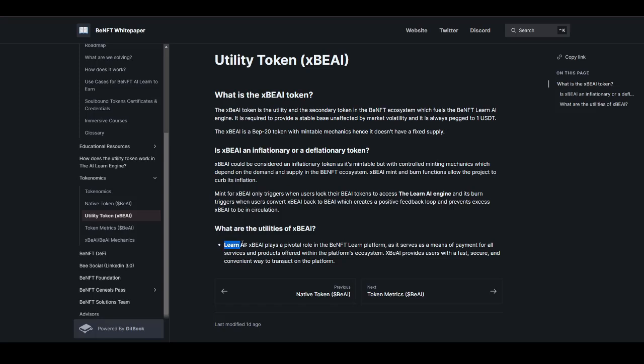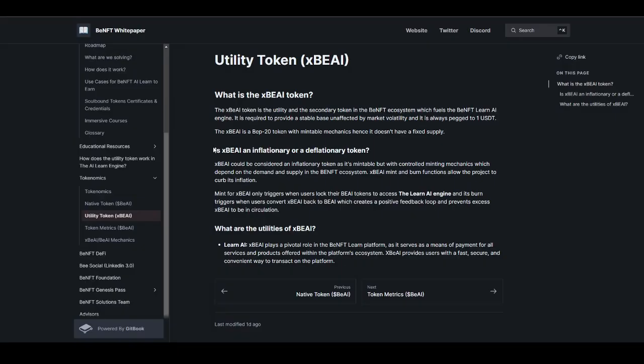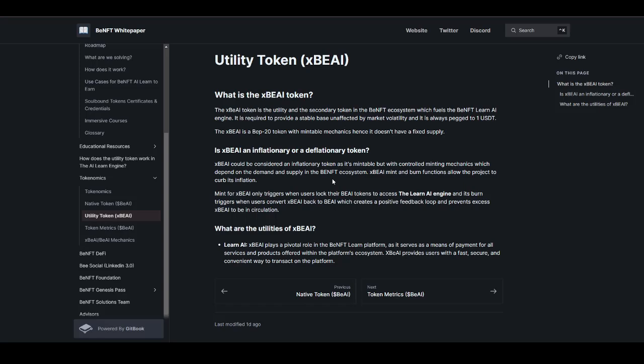Here they have explained: is xBEAI an inflationary or a deflationary token? As it is a mintable token but with controlled minting mechanism, it will be based actually on demand and supply. That means if the demand is high, then there will be more minting, and if the demand is less, then a burn function will be implemented which will be curing the inflation. This is also something really cool.